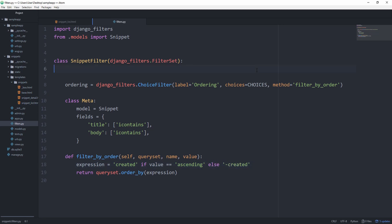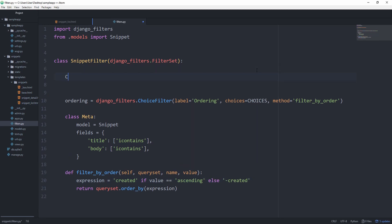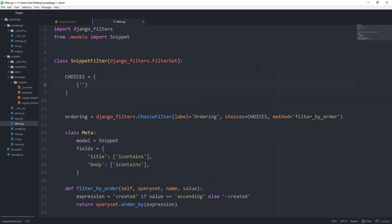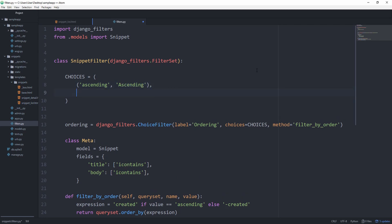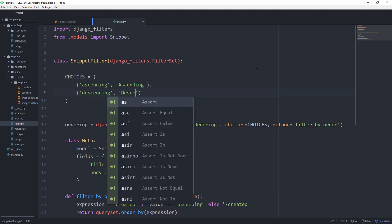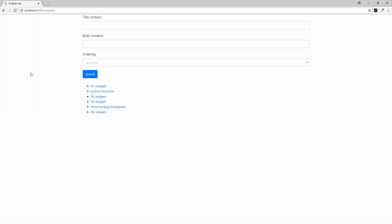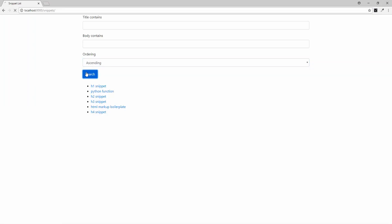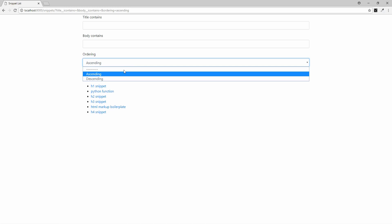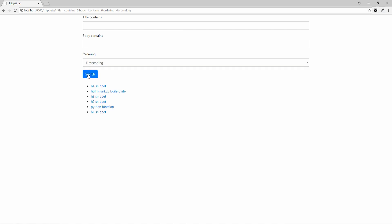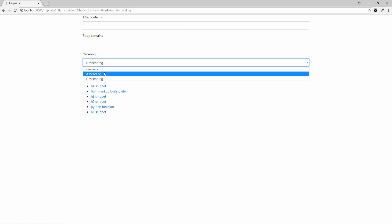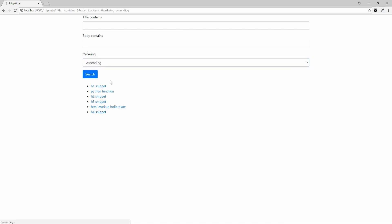Let's now set choices equal to first of all ascending and then descending. And for the actual representation to the user, we are going to use upcase letters. And now you are going to see this new field and let's select ascending, and then descending. And you can see that the ordering changes. Awesome.